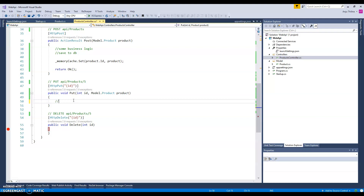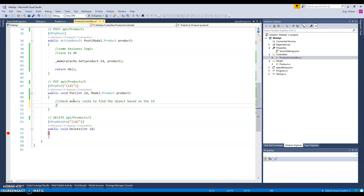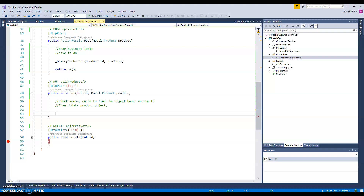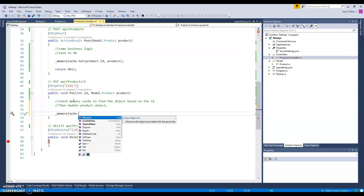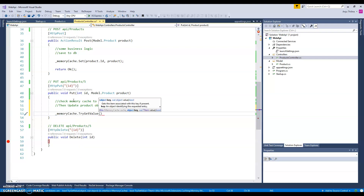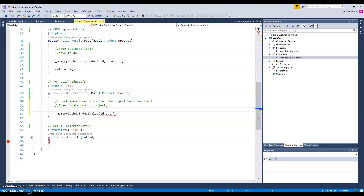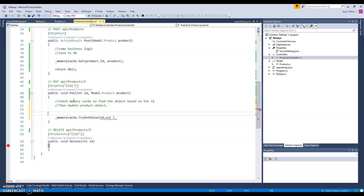So what we need to do is: once the client sends the ID, we go to the memory and check based on the ID. PUT represents an update operation. We use memory.TryGetValue, passing the ID, and the output is the product object, so we define a new product object here.